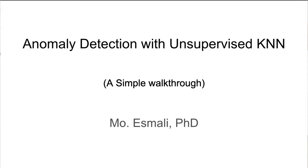Hello everyone. Today I'll be talking about unsupervised KNN, k-nearest neighbors algorithm and its potential application in anomaly detection. Okay, let's get started.